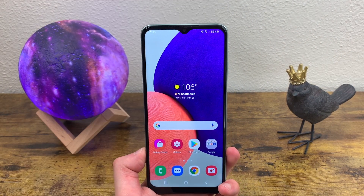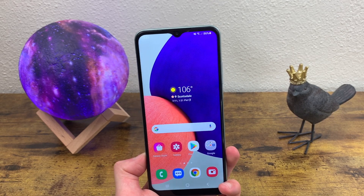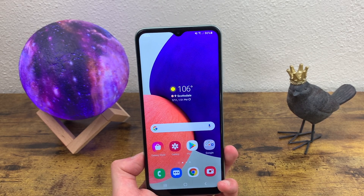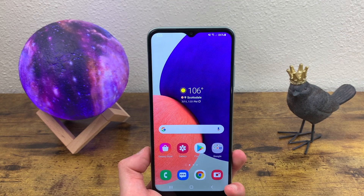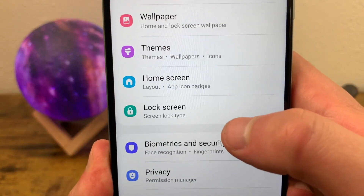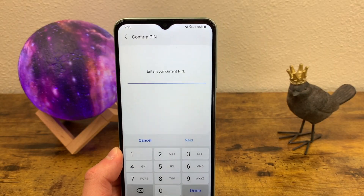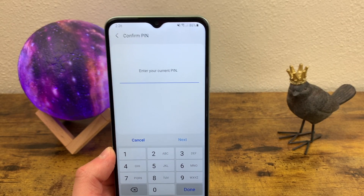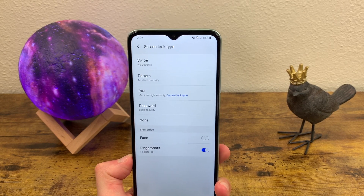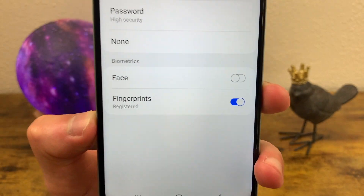The next thing I'm going to show you is how to change your lock screen type — basically what you use to unlock your screen. It can be a pattern, a PIN, or a password, or you can even have no security. Go to Settings, Lock Screen, and Screen Lock Type. To change this, if you have a PIN set up you'll need to enter it. Once in, you can choose between any type of screen lock and also enable or disable biometrics.